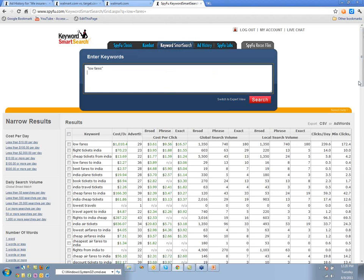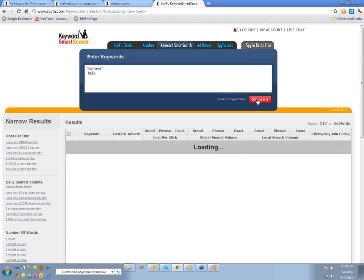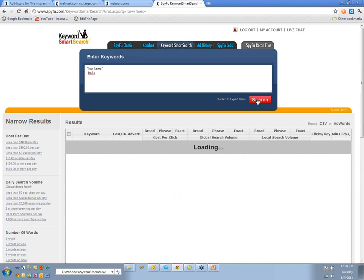If you're a domestic carrier with no Indian flights, you just do 'India minus India' — right, just like you would in Google. Hit search and it removes all of those. Notice how quick this is compared to the old Keyword Smart Search.